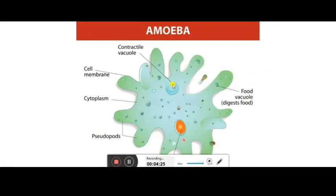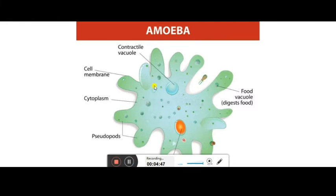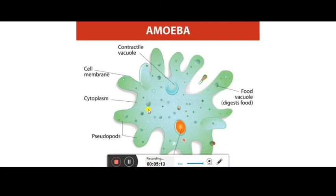The contractile vacuole handles excretion of ammonia and removal of excess water from the cytoplasm. It collects water, moves it to the edge of the amoeba, and expels it. For respiration, amoeba exchange gases through their body surface — carbon dioxide is given out and dissolved oxygen from the water diffuses inside.